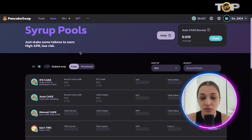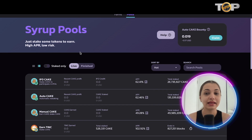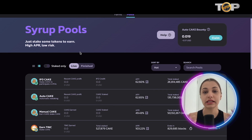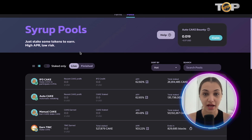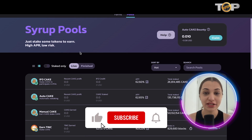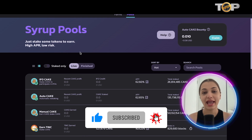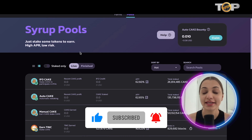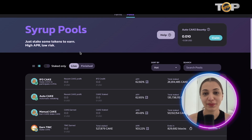That's essentially a complete tutorial on how MetaMask works. I hope you guys enjoyed this video and found it helpful. Please don't forget to hit like, comment, and subscribe, and I'll see you in the next one. Till then, take care, bye.